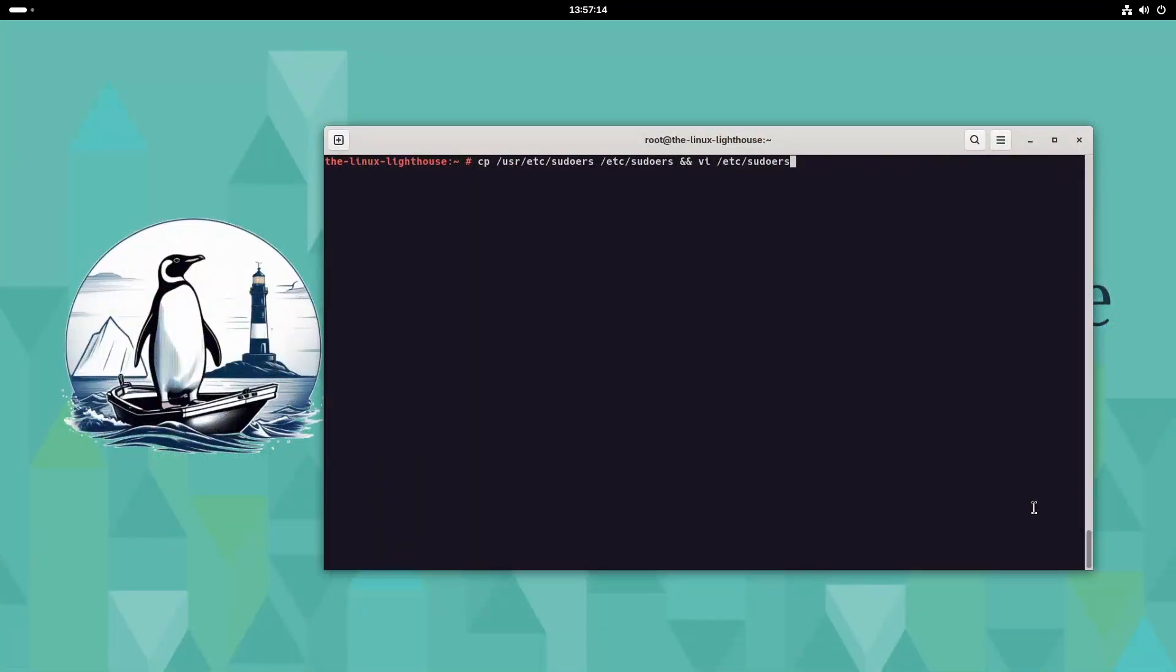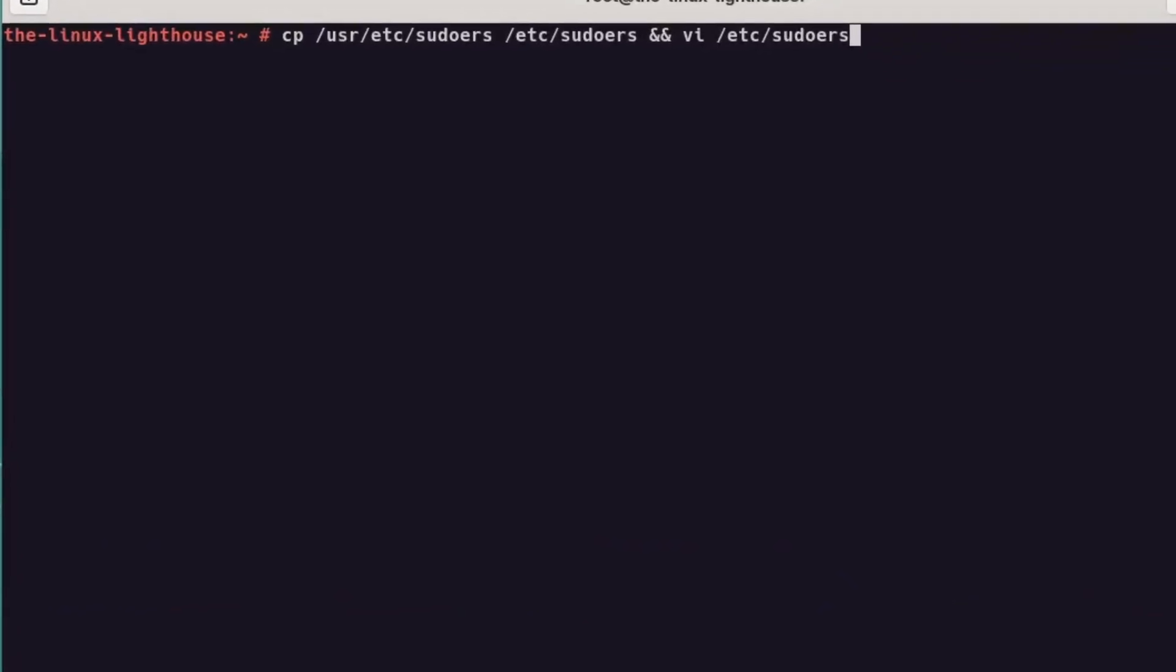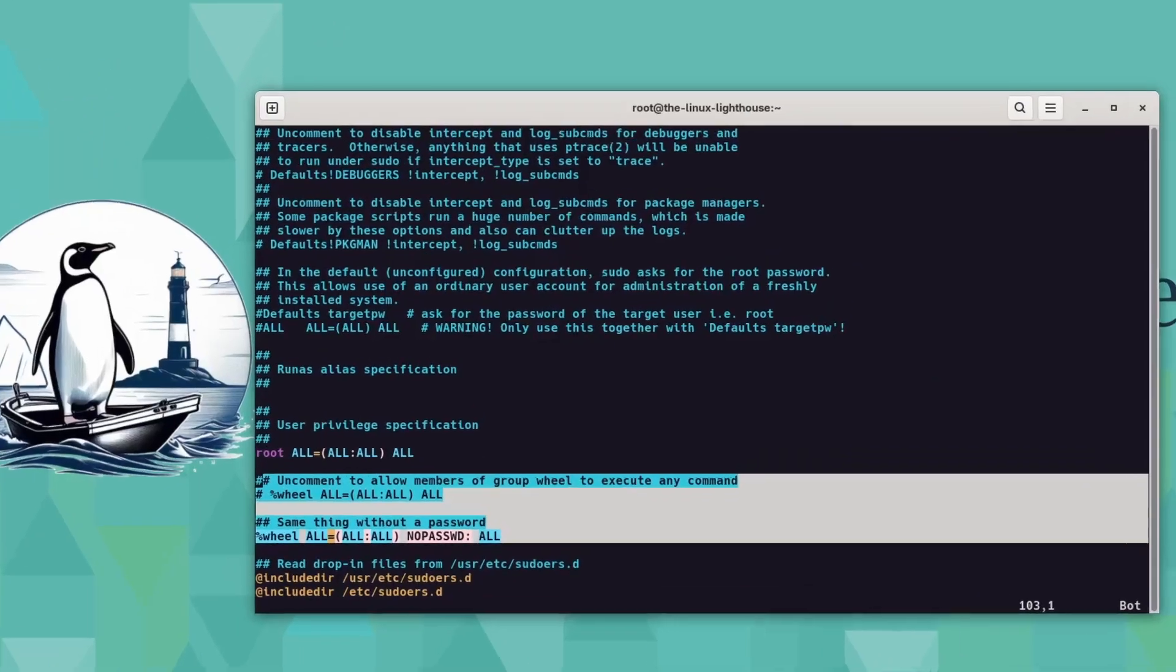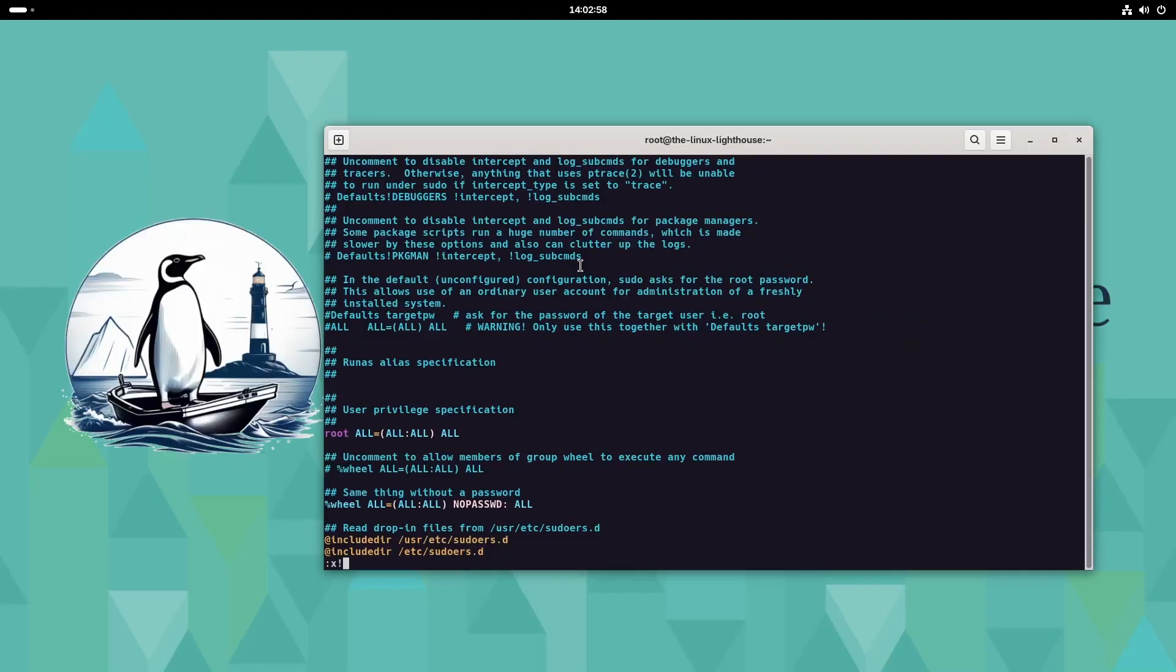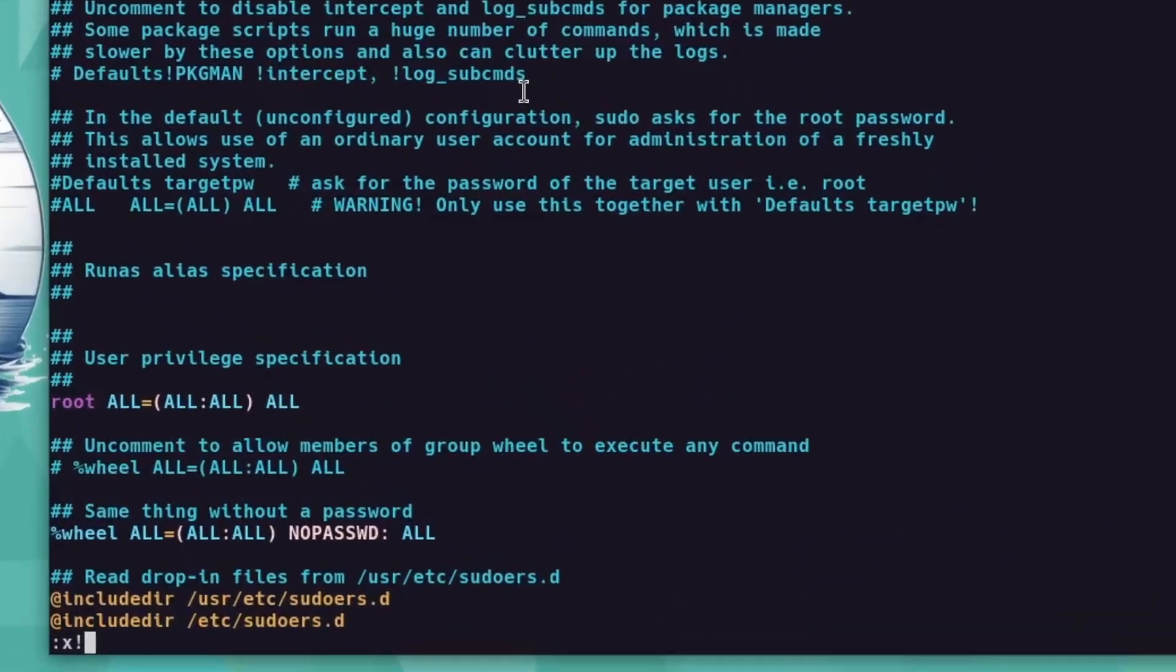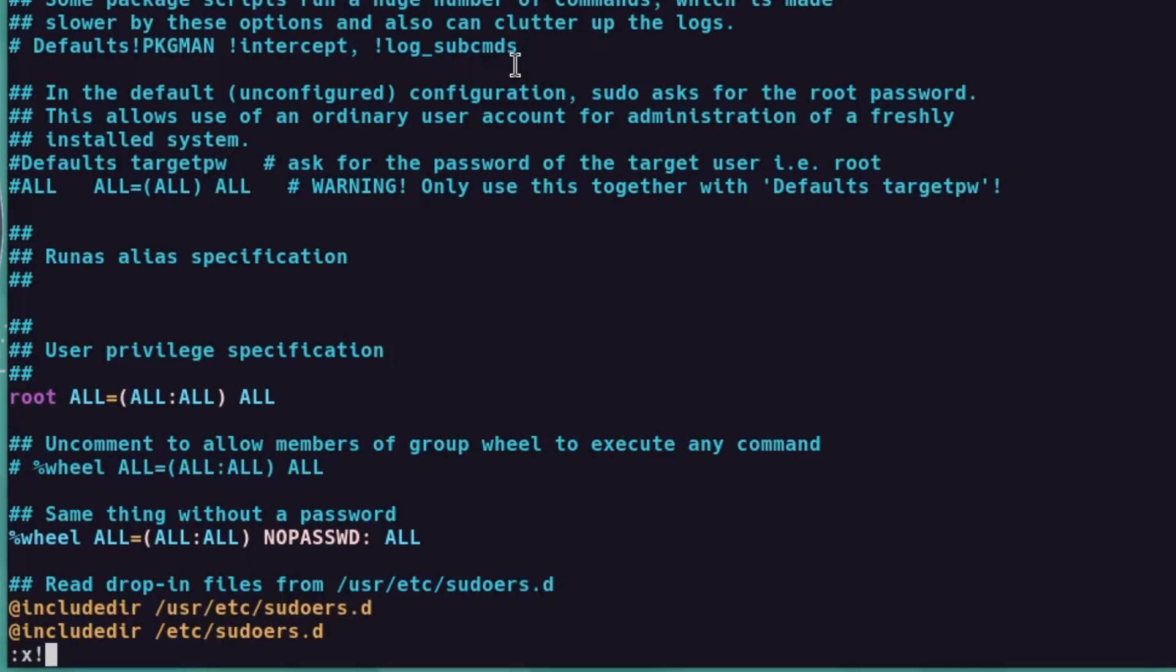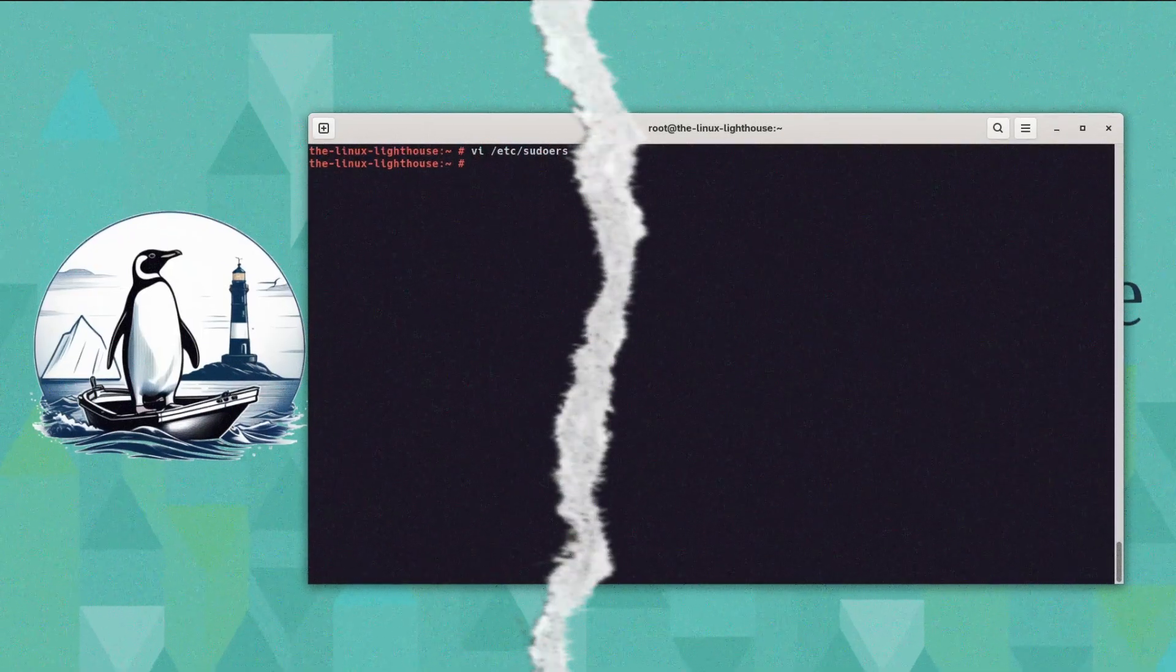Next configure sudo, copy sudoers file, then edit /etc/sudoers. Comment out these two lines by adding a hash at the beginning, and uncomment the wheel group line you prefer, with or without password. Once finished editing the file using vi editor, you press shift colon, and then x exclamation mark, and then you hit enter to save and exit the file.